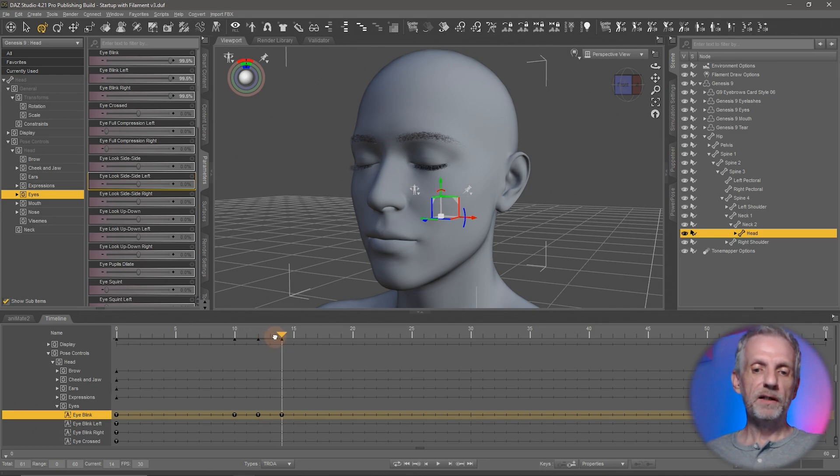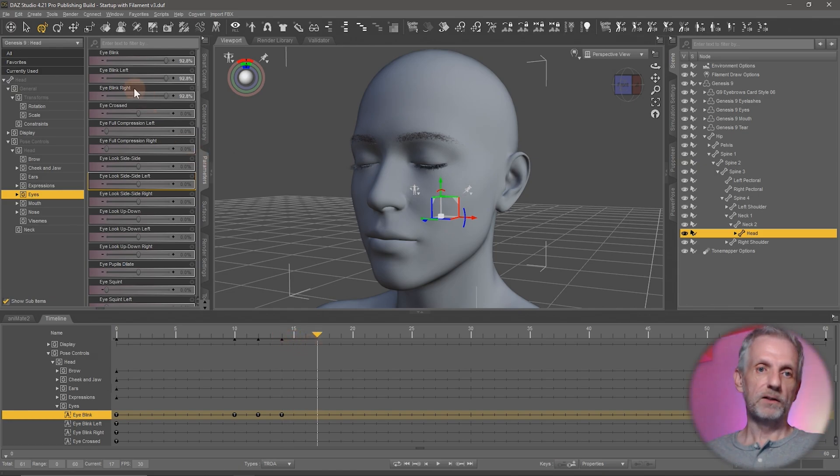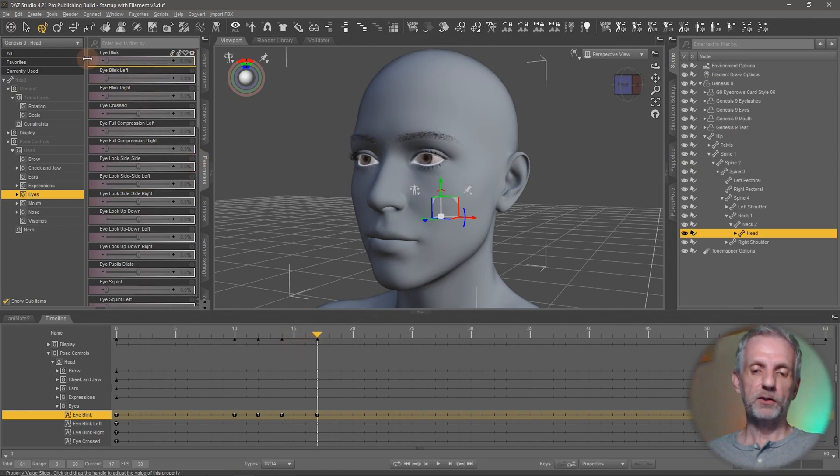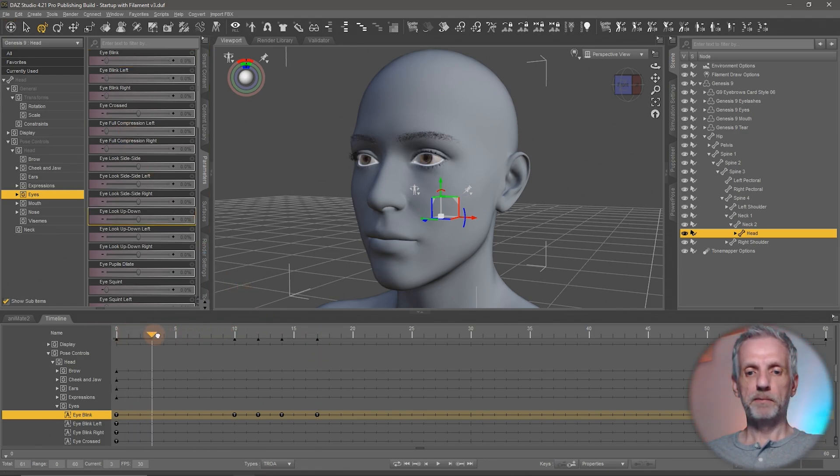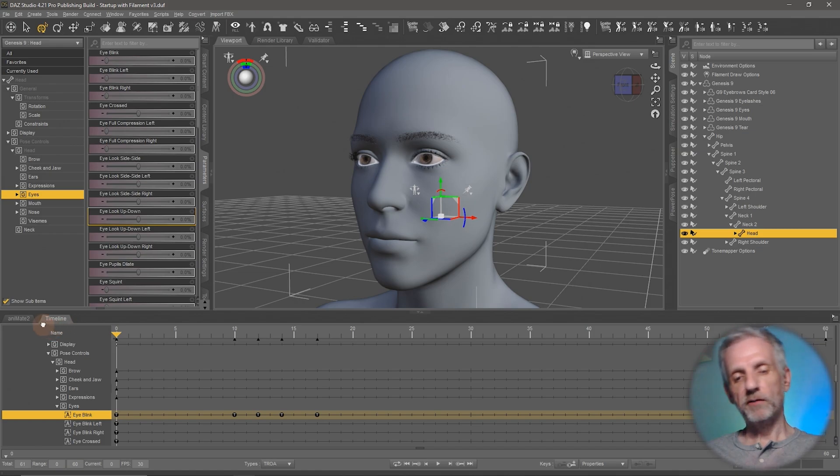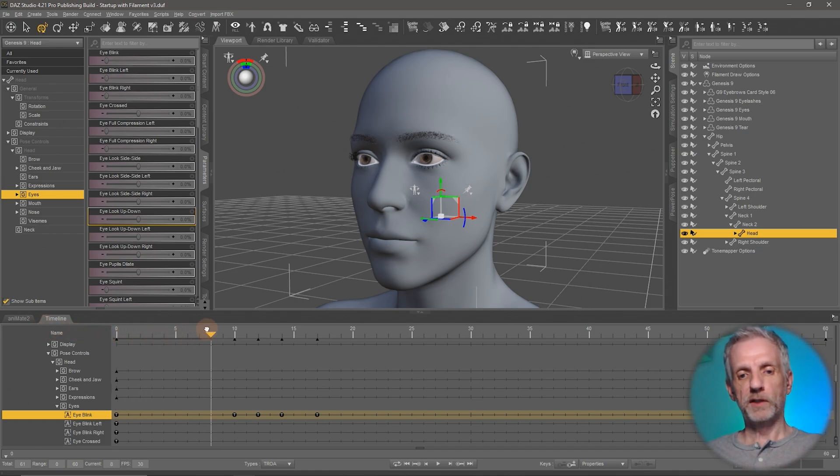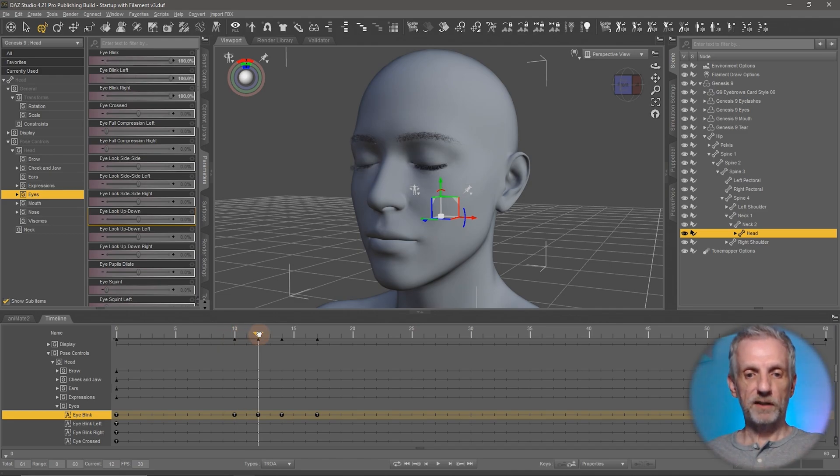And then maybe over the next three frames the eyes open again. So I'll move my playhead forward. Then I'll go to my eye blink slider and make sure the eyes are open. Now my eye blink happens over this duration. And the keyframe pairs is a good thing to remember. So the first two keyframes, nothing happens.